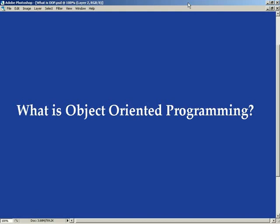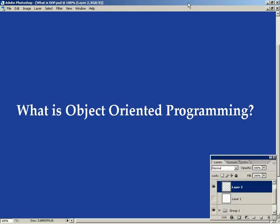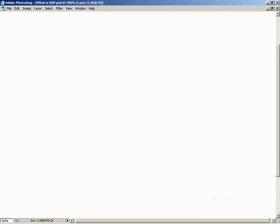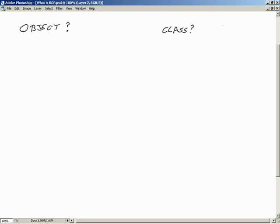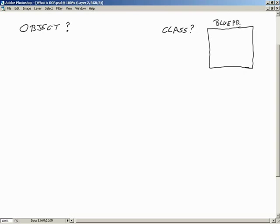Let's pull a whiteboard up and scribble a few things out. First of all, what is an object? Because after all, it is called object-oriented programming. To have an object, we first have to have a class. What's a class? A class is a definition — a blueprint defining the way an object needs to be created.